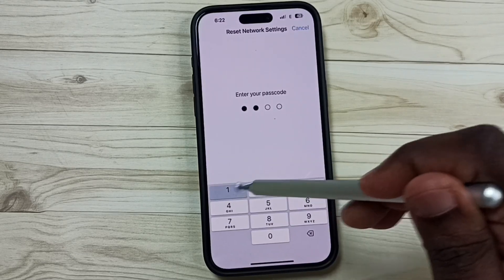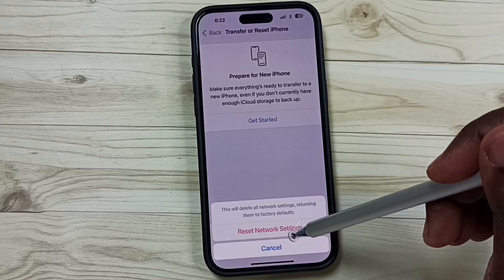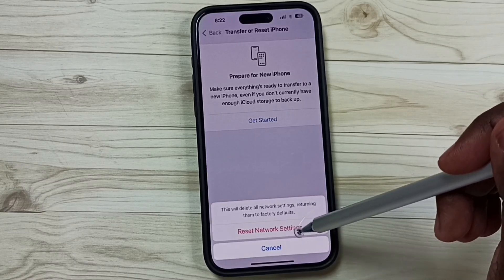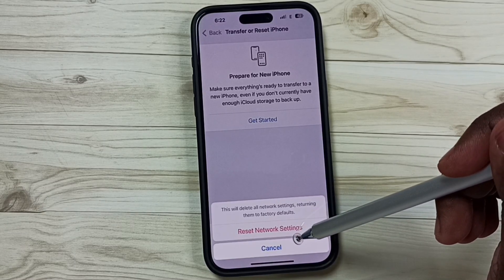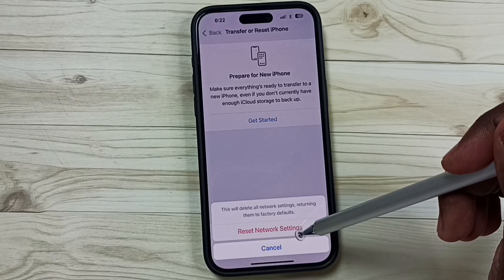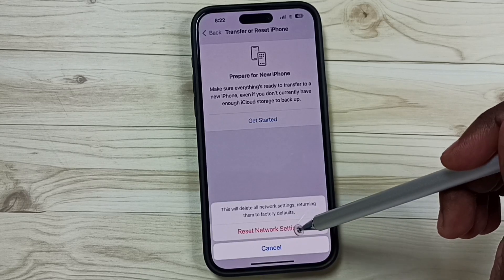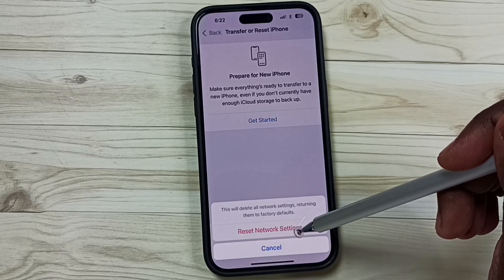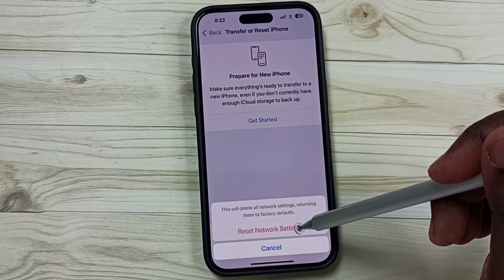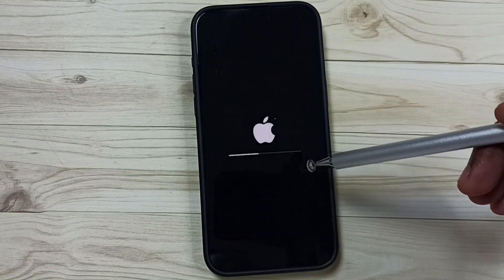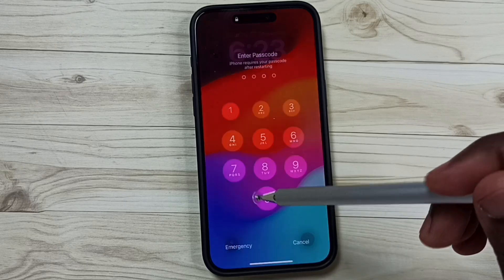Enter the screen lock password, then tap on Reset Network Settings. This reset operation is safe — it will not delete your photos, videos, contacts, apps, or anything. It just resets only the network settings. Tap on Reset Network Settings, then please wait. Okay, network reset has been completed.